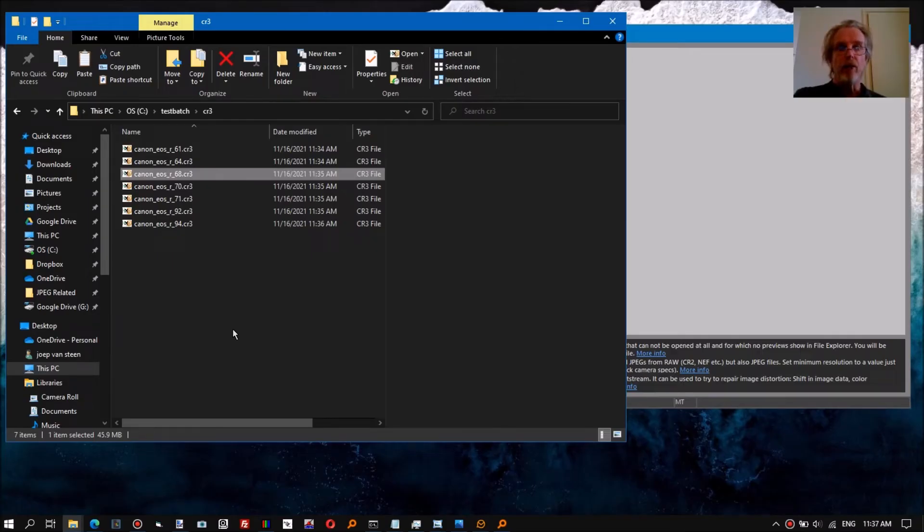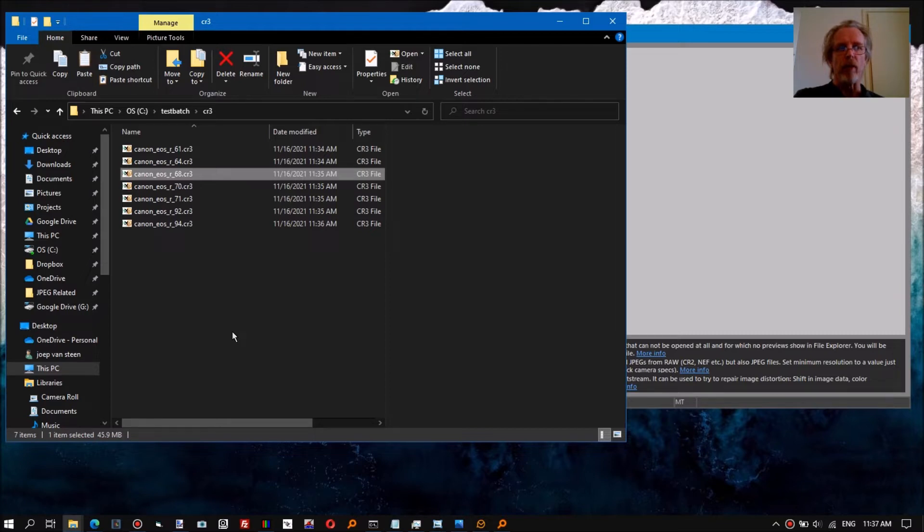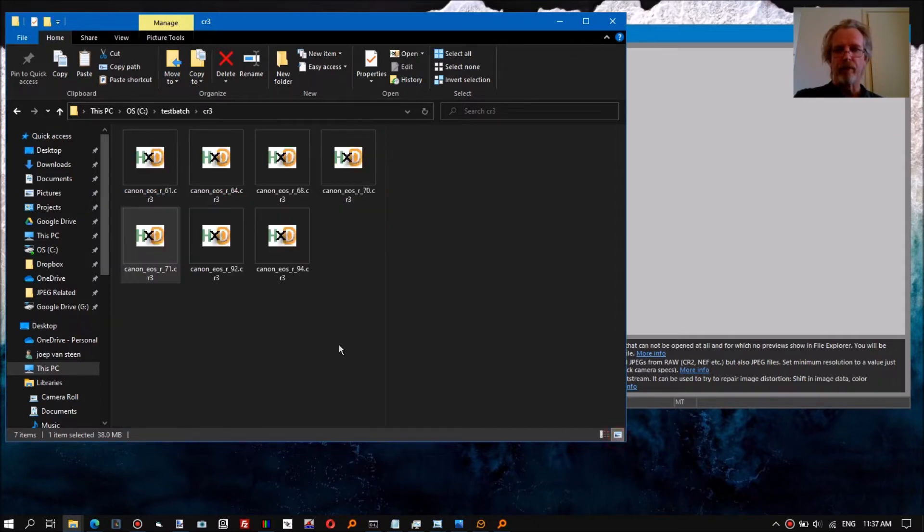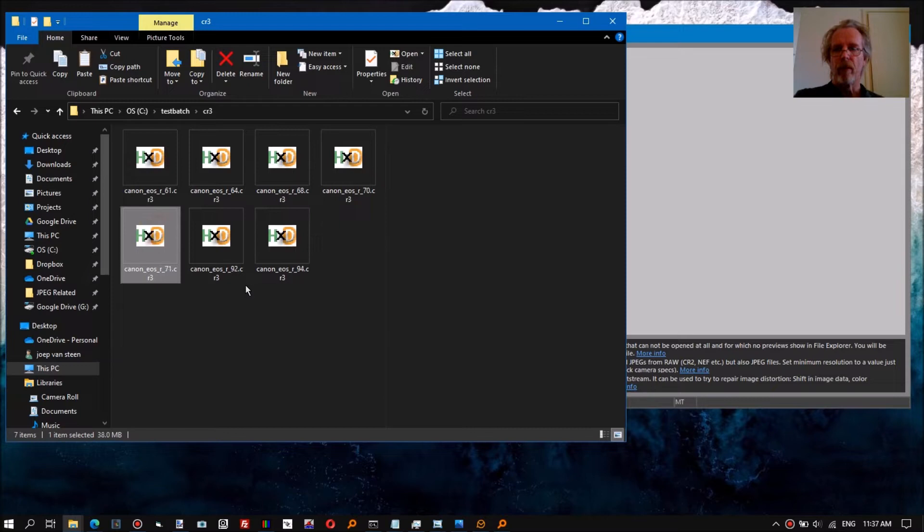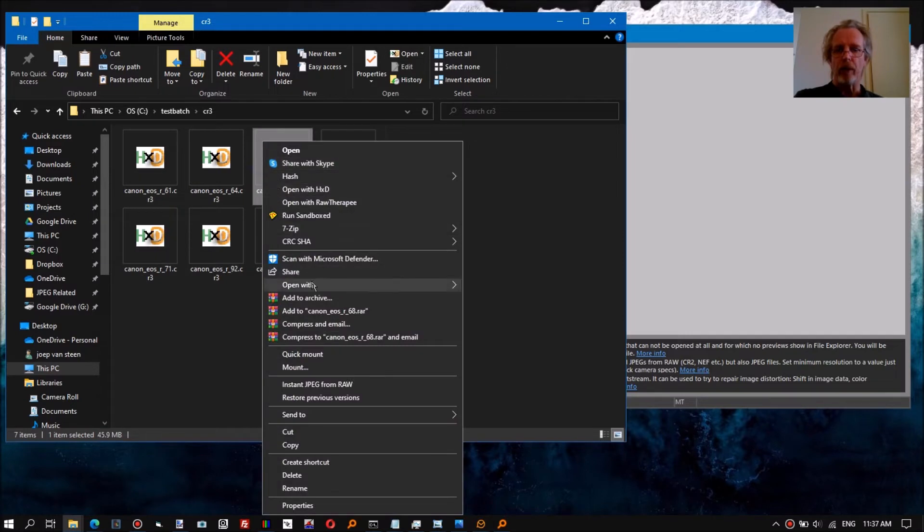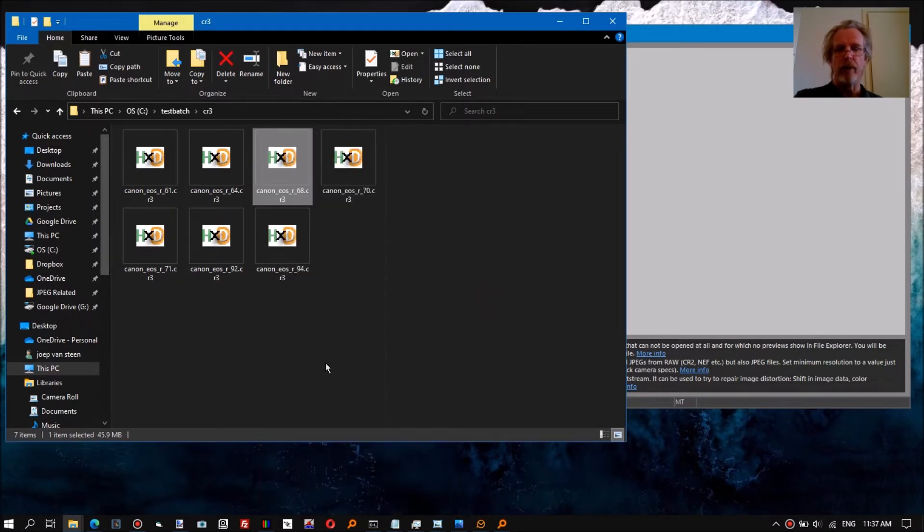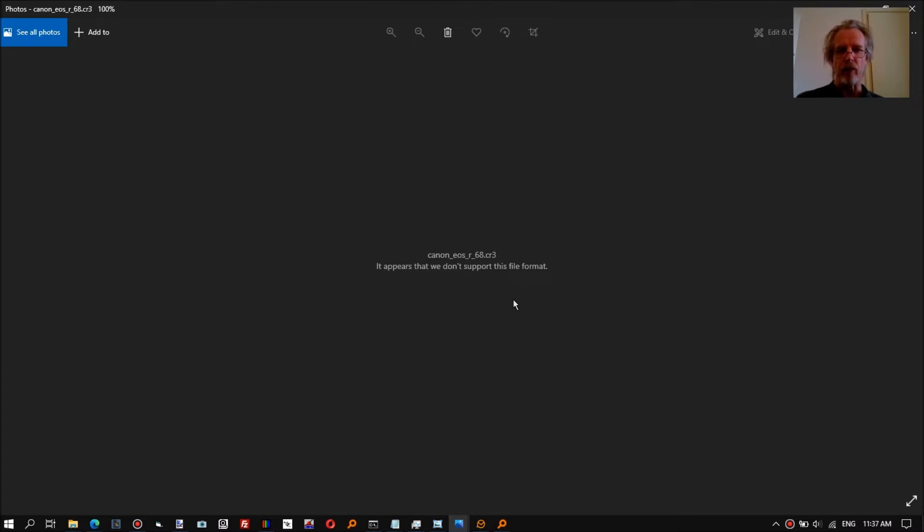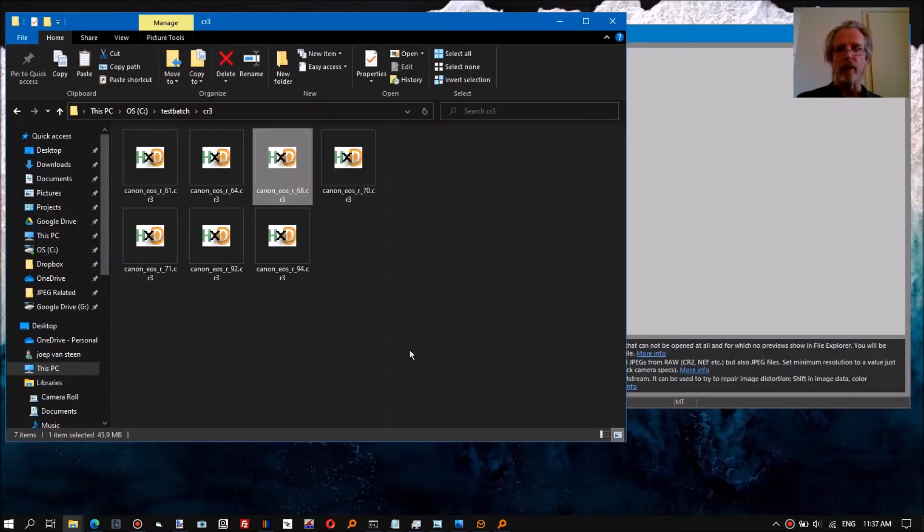A tiny short video on how to get full resolution JPEGs from a corrupt Canon raw CR3 file. Got a bunch of them here, as you see no preview. If we open in the viewer with the correct codec installed, it does not open. It appears we don't support this file format. It's a clear indication that the file is corrupt.